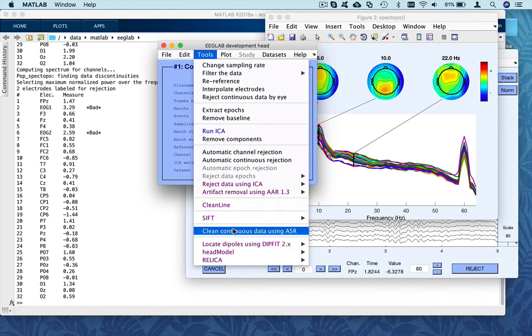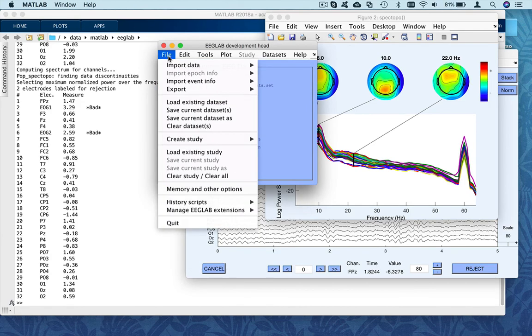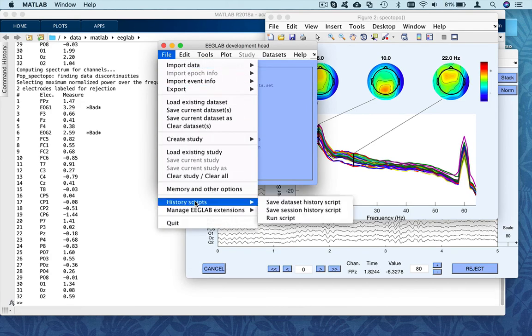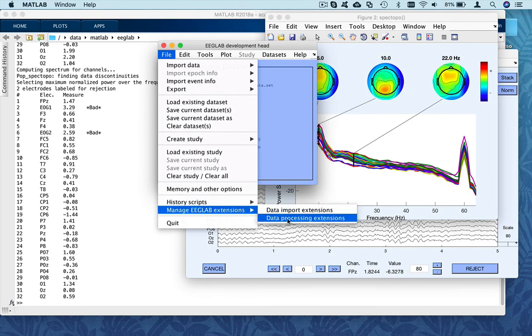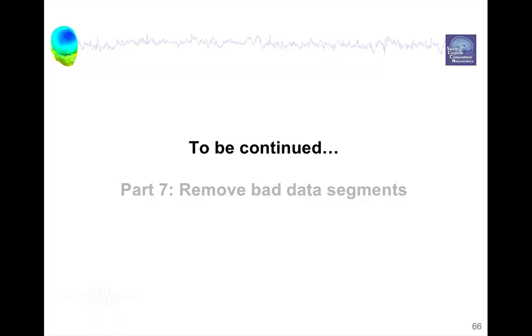So these are very simple automated artifact rejection measures, very more advanced ones like the one I mentioned in the presentation, ASR, that you can try. And there's still more in the extension manager data processing extension. ASR is actually not installed by default, so you have to install it with the data processing extension. That's it for this presentation. In the next video, we will talk about removing bad data segments.